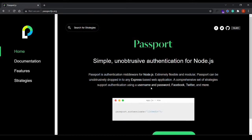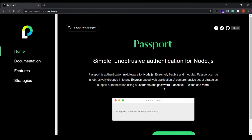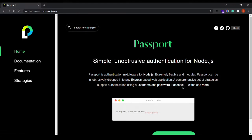We have this strategy for username and password, which is probably the most common one. We also have these OAuth strategies using Facebook, Twitter, Google, and a few other vendors.